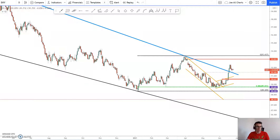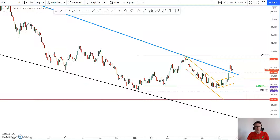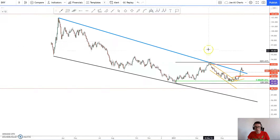Getting into the charts, this is the dollar index, which is always our starting point when we look at the FX markets, to give us an idea of what to expect in all the rest of the currencies that are typically impacted by the US dollar. First up we've got the daily chart on the dollar index as you can see here.